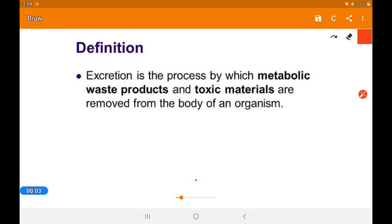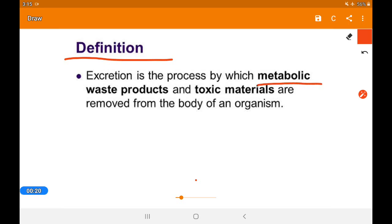Welcome to Bio Class 10. Today we are going to discuss excretion. Excretion is the process by which the metabolic waste products and the toxic materials are removed from the body of an organism. You have to carefully keep in mind the term 'metabolic waste'.